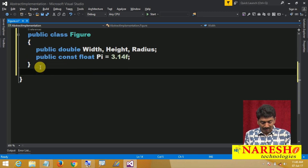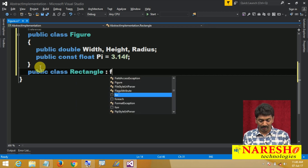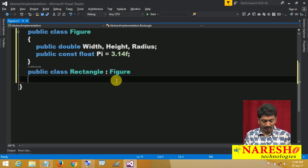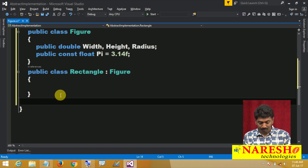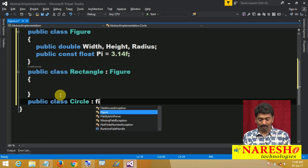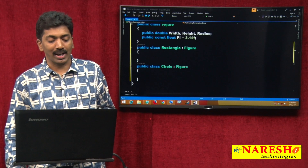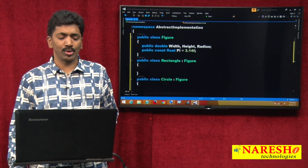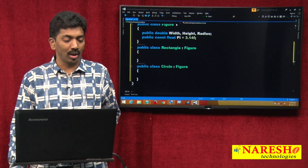For example, a public class Rectangle colon Figure — when I inherit, immediately the Rectangle class will contain all the attributes because we are using a hierarchy. Same way, a public class Circle colon Figure will contain all the attributes again. The Rectangle can use the attributes from Figure, Circle can use the required attributes from Figure. This is reusability — we are bringing reusability into picture.